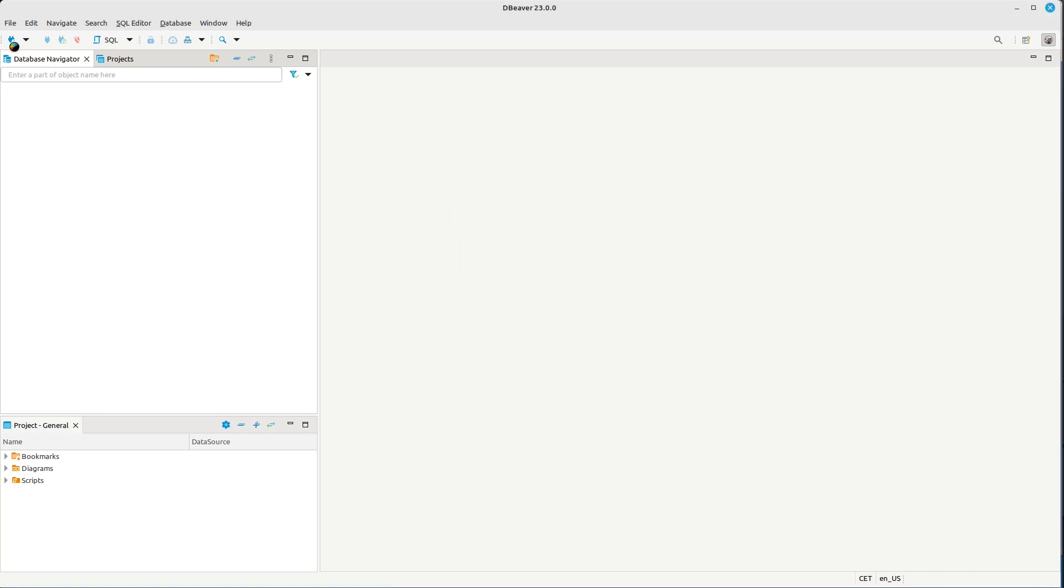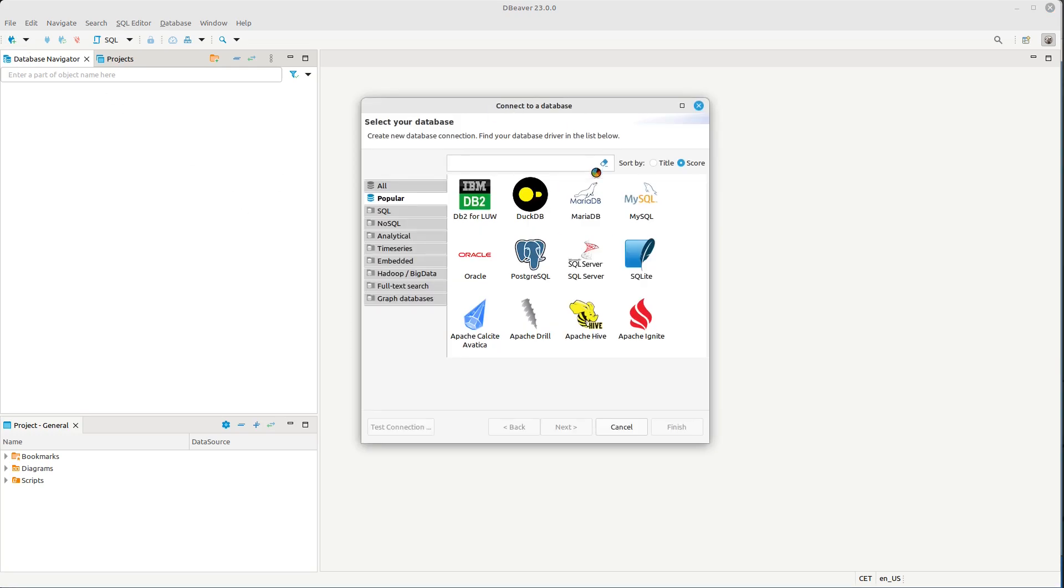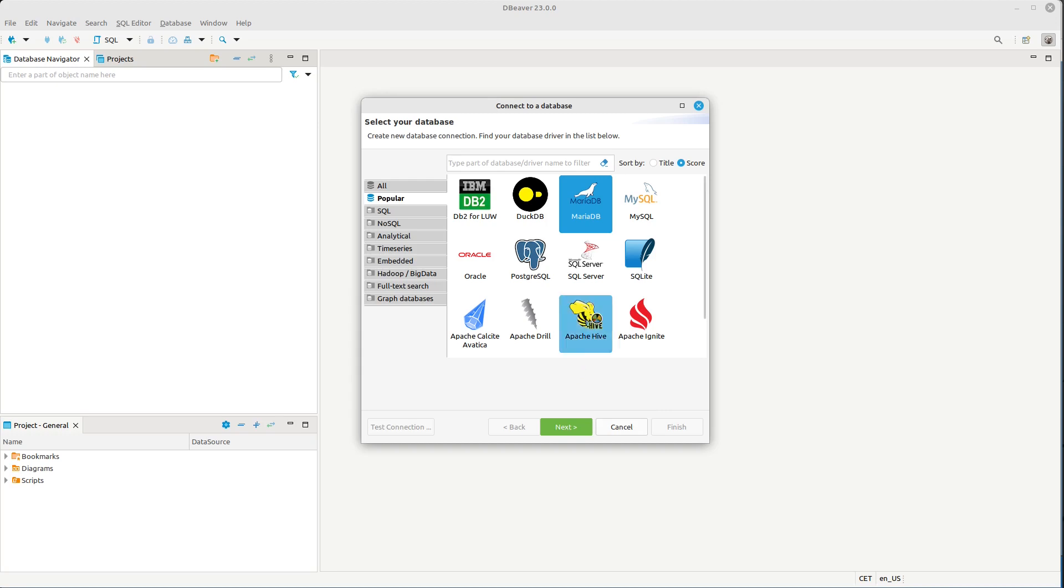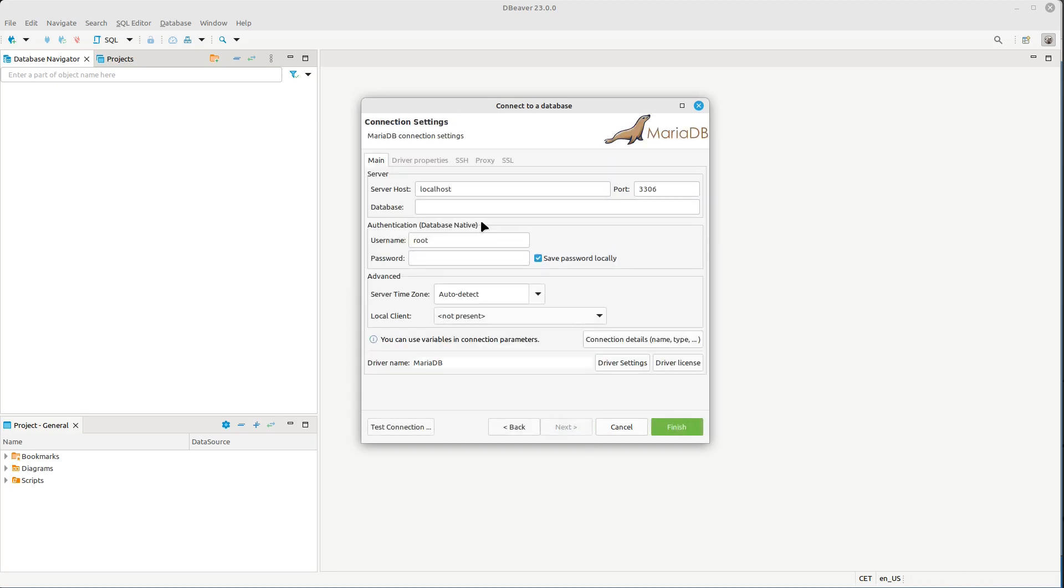Let's set up a new connection. If you remember from a previous tutorial where I was setting up MariaDB on Linux Mint, I created a user called admin at localhost.